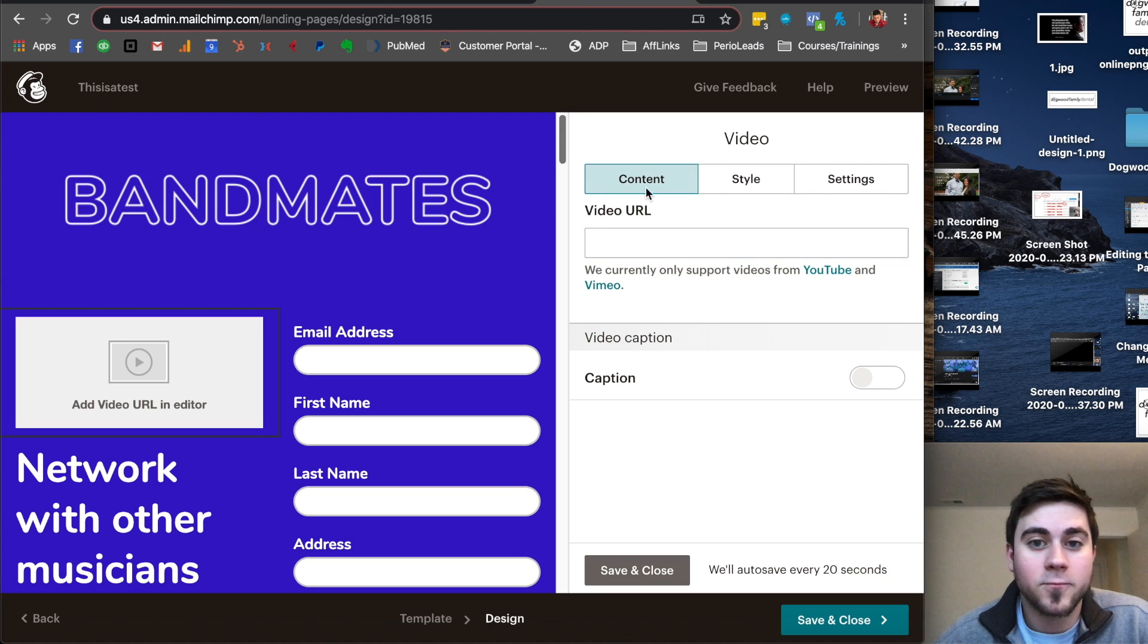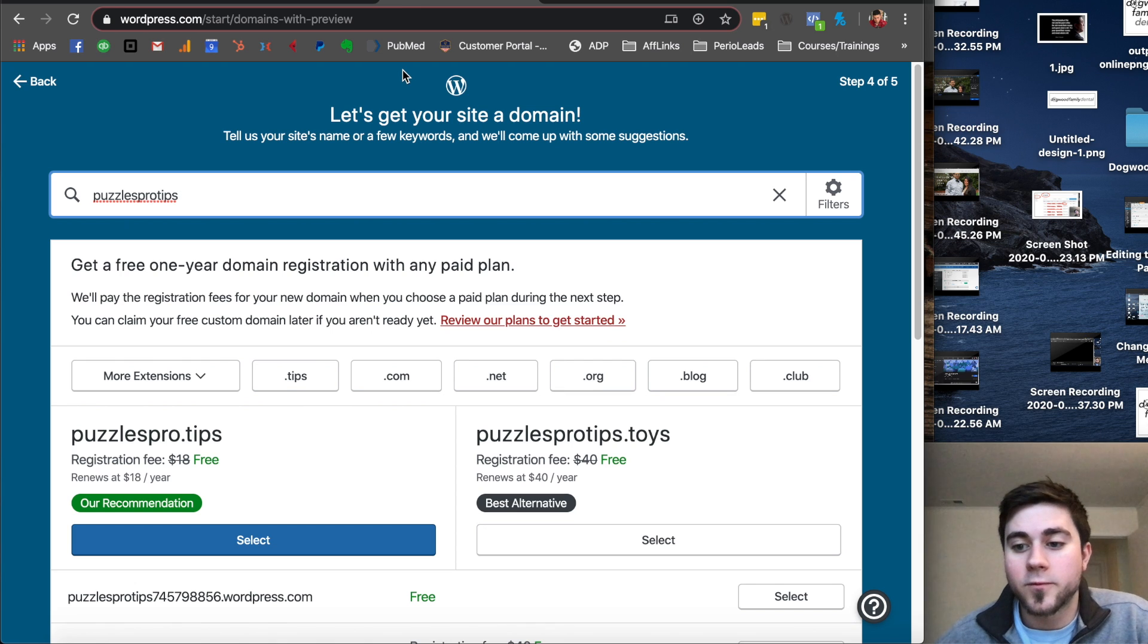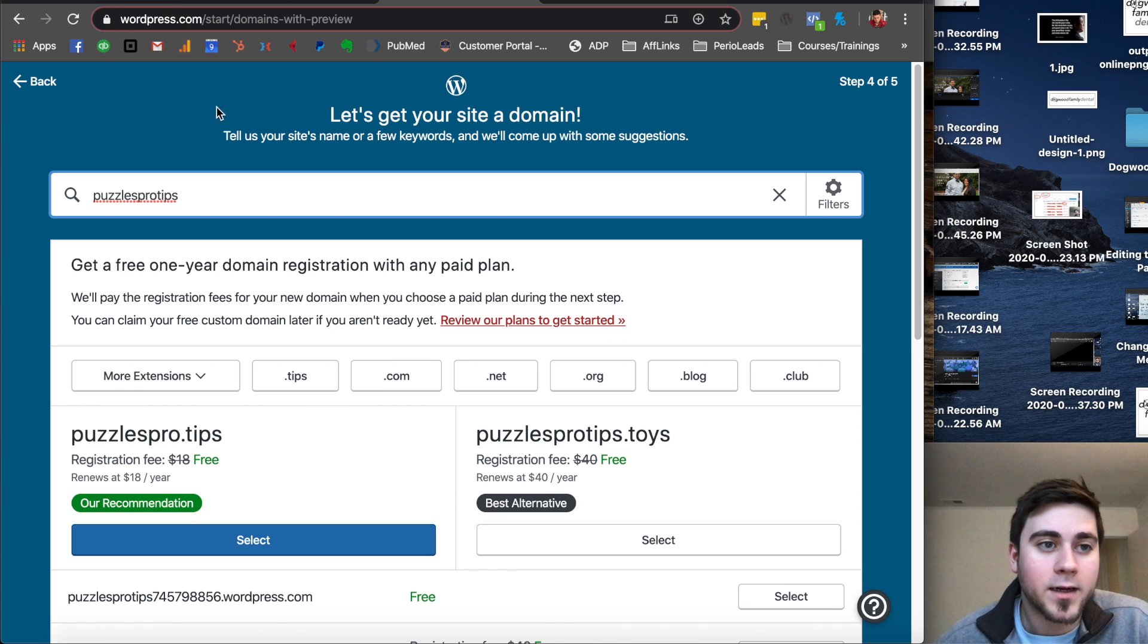MailChimp, on the other hand, will not. So here's another one. Here's another free way to make a landing page or a website here. You can use WordPress.com.